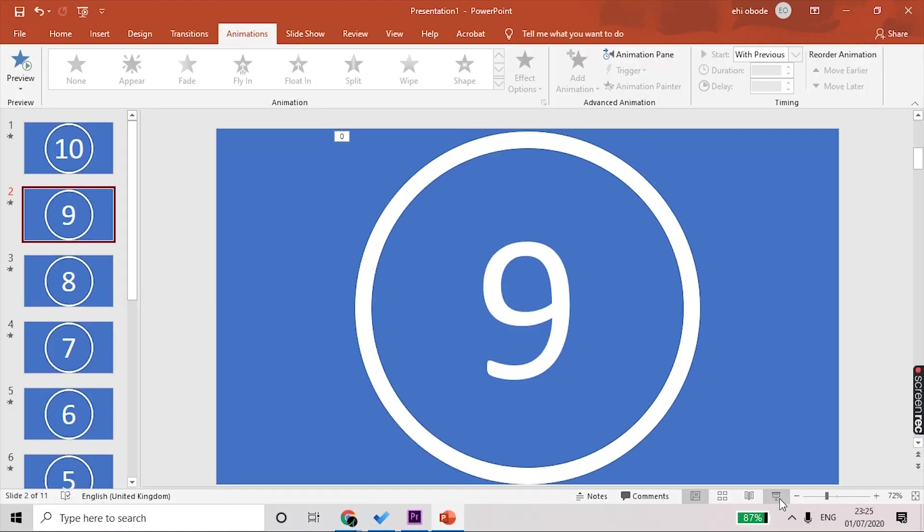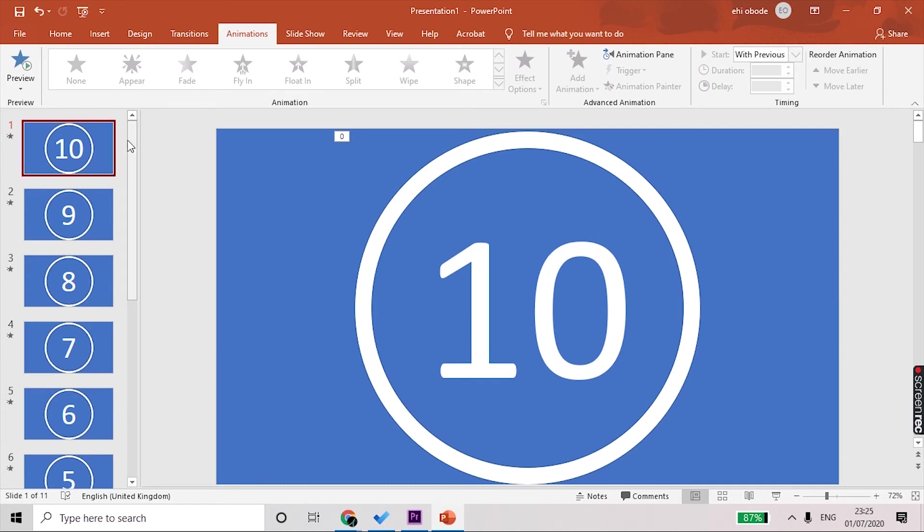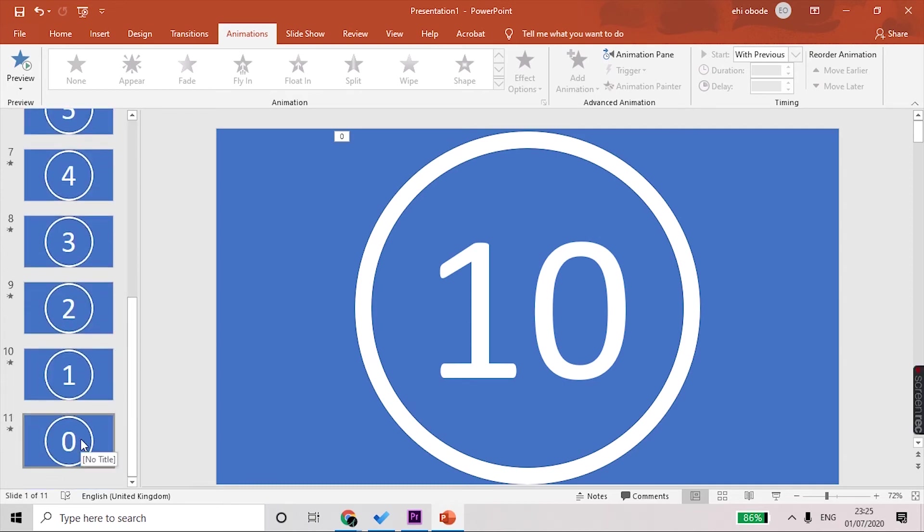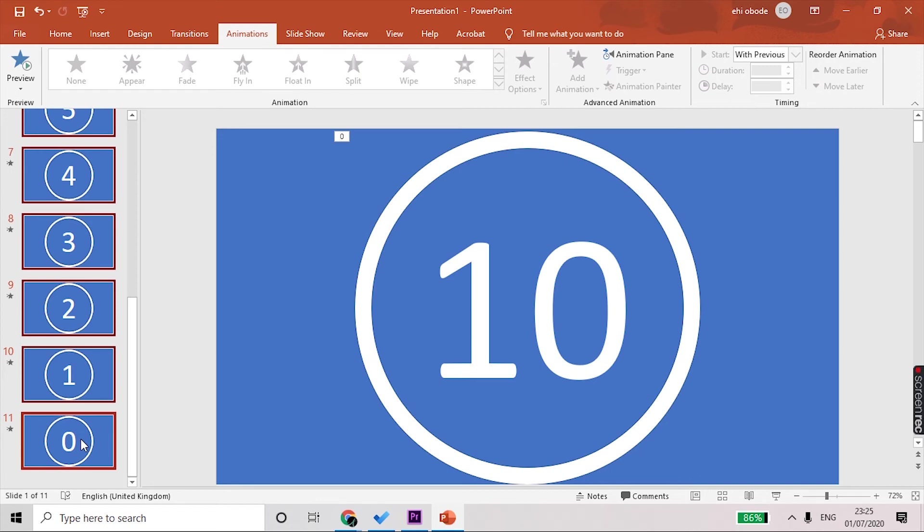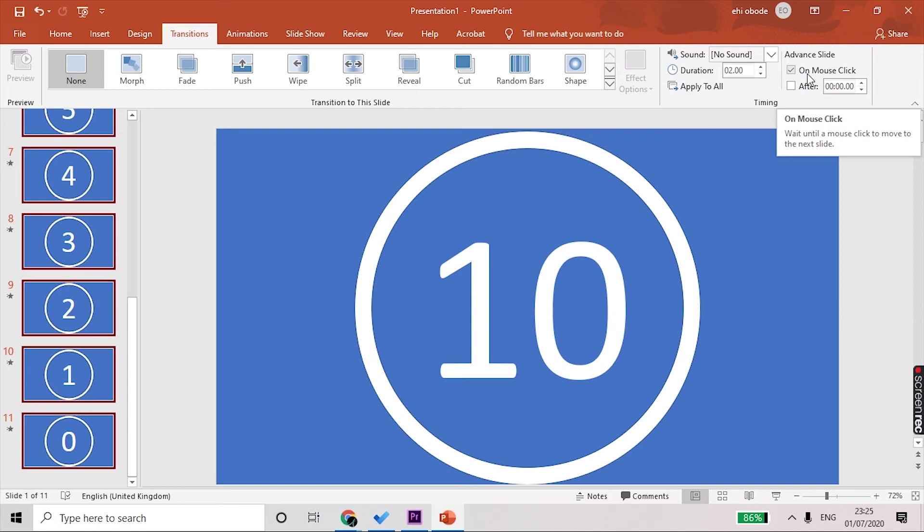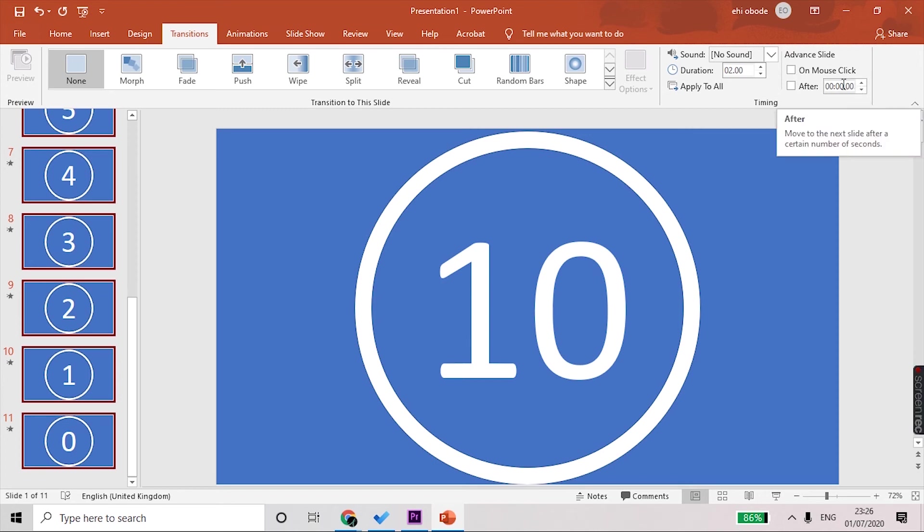However, we don't want that. We want the timer to just count down without us having to do anything. The next step is for you to click on the first slide and scroll all the way down to the last slide. Before you click the last slide, you need to press Shift on your keyboard and click, and that selects all the slides for you. What we need to do now is go to Transitions. At the moment it says On Mouse Click—wait until a mouse click to move to the next slide. We don't want that. We want it to be automatic, so we will deselect that and click on After.